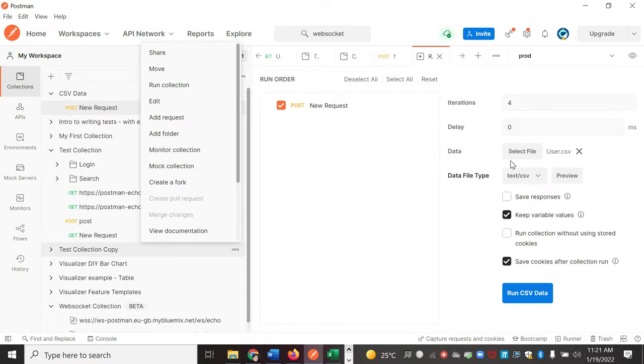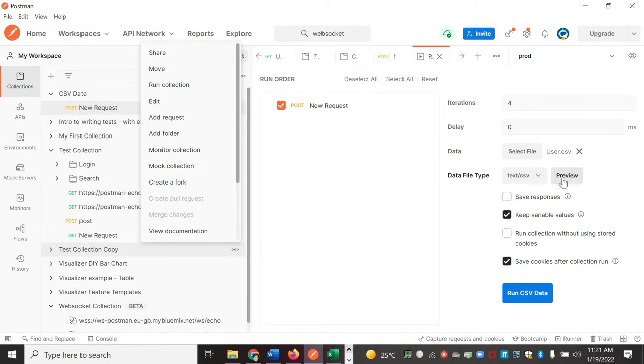Okay, this data file is selected. We can preview whether the data is right or not, and whether the correct file is selected. We can still have a preview from here.